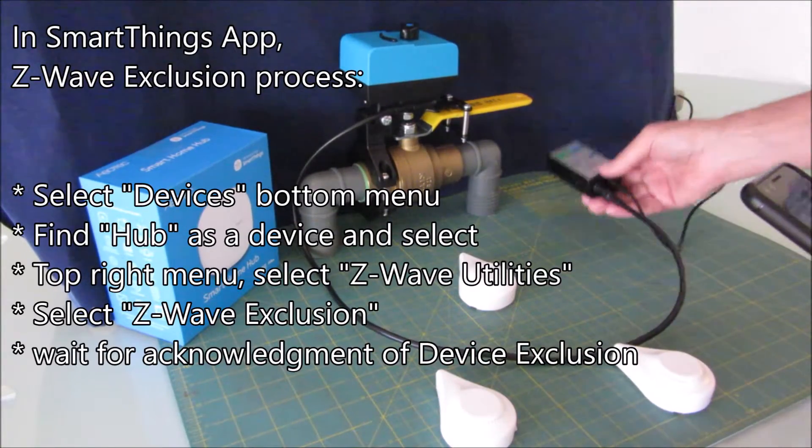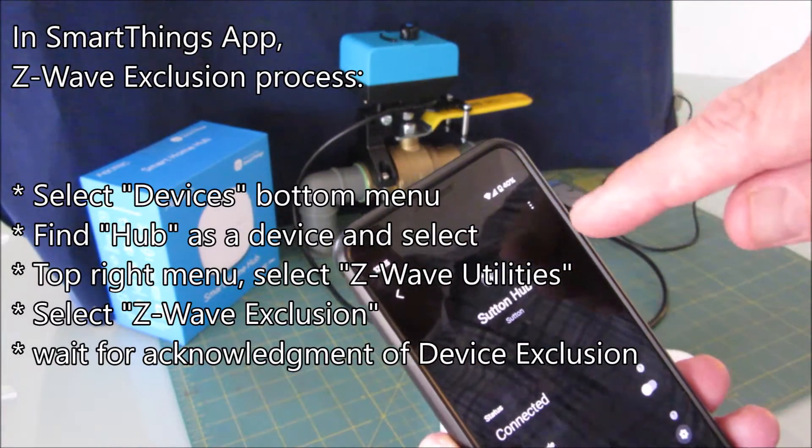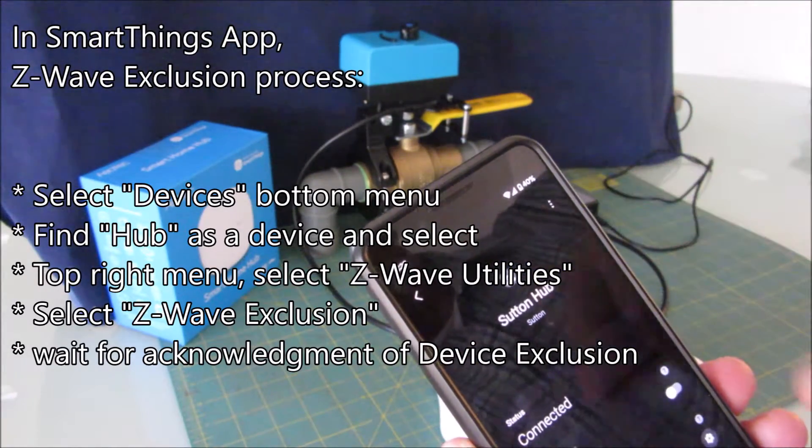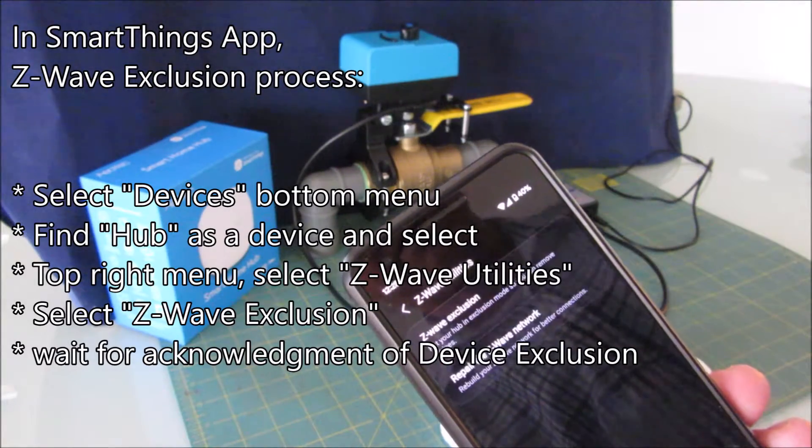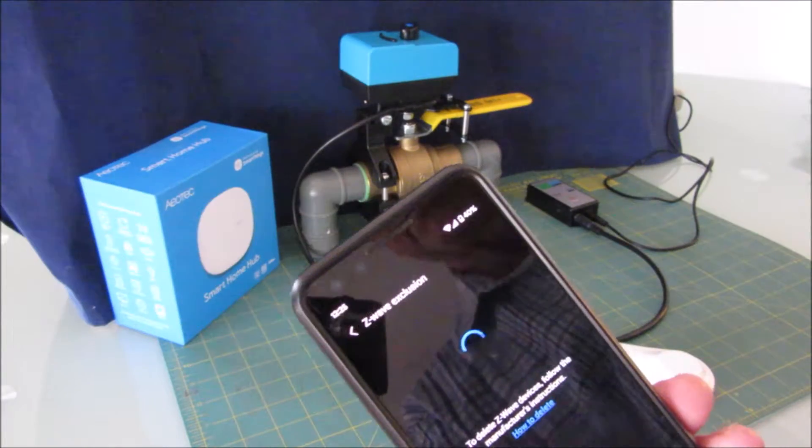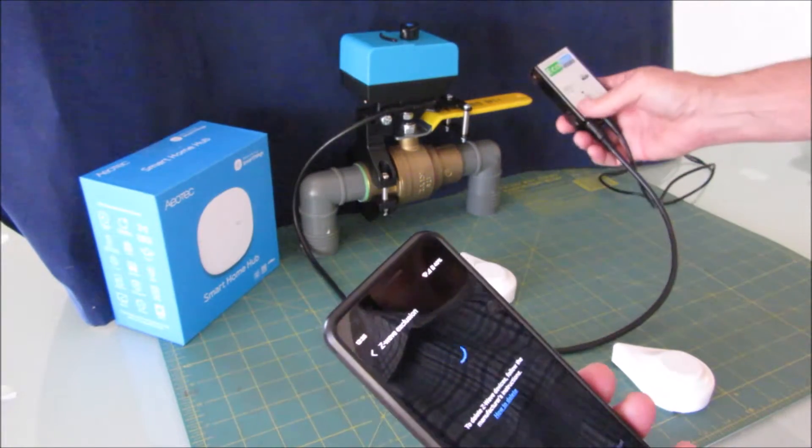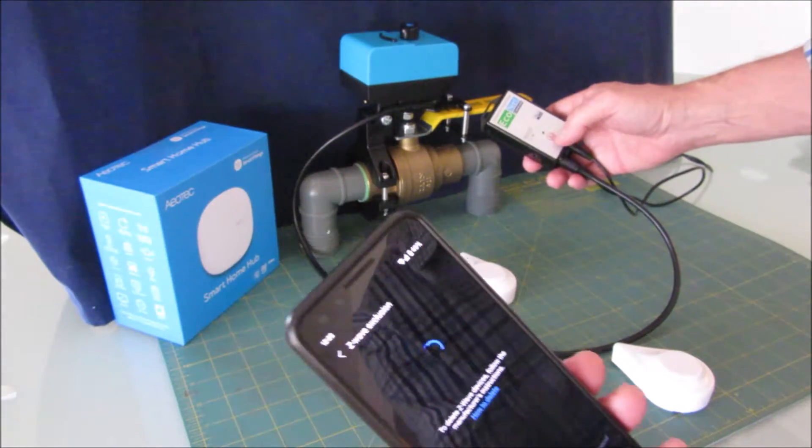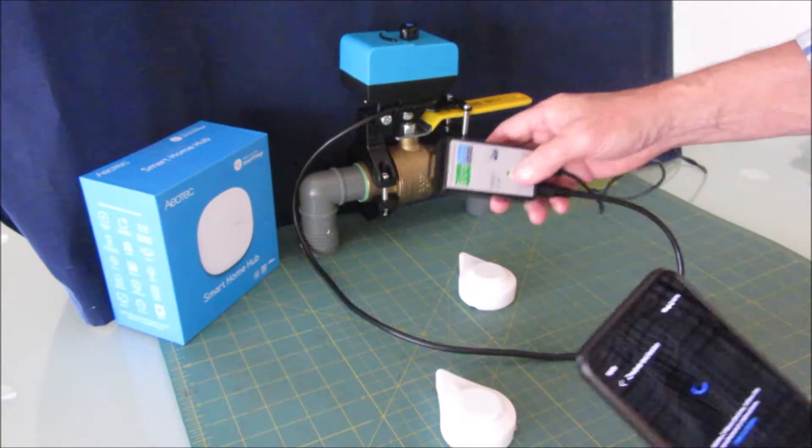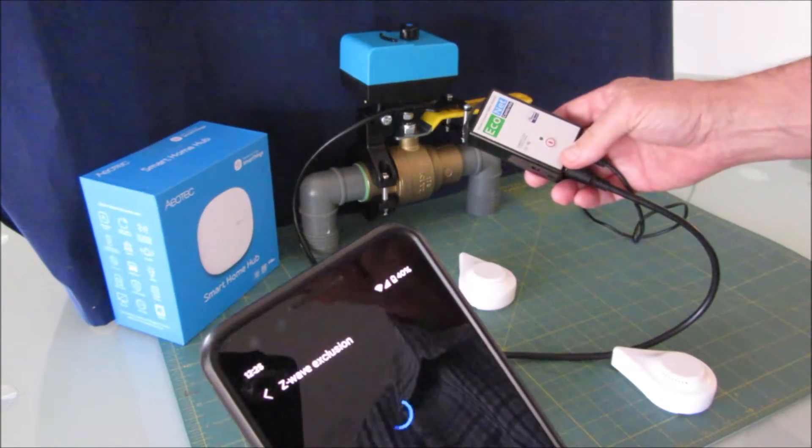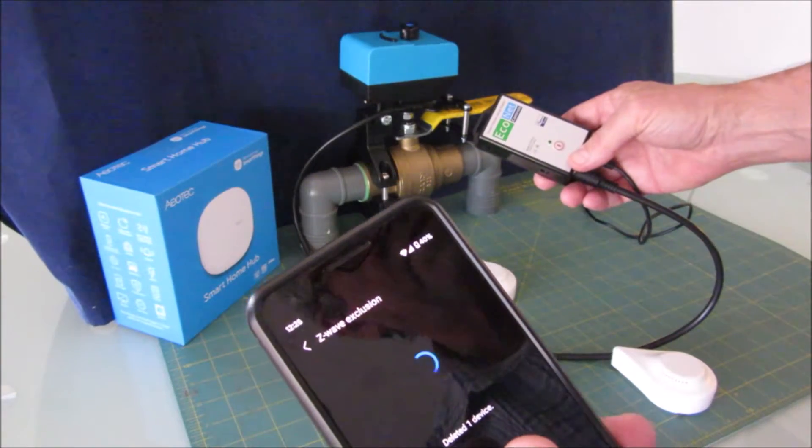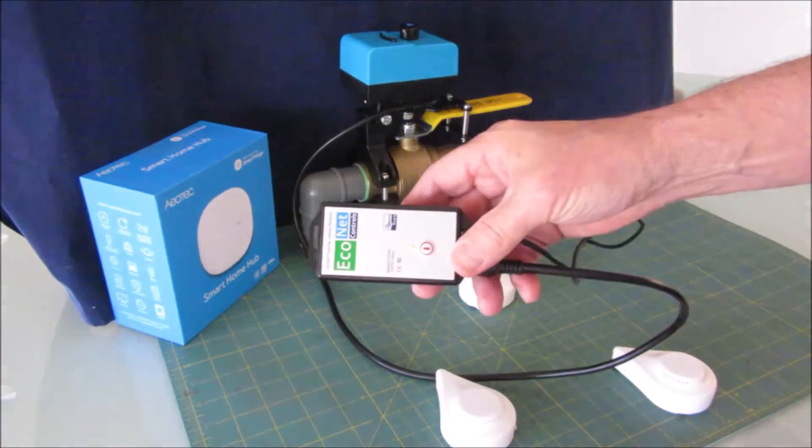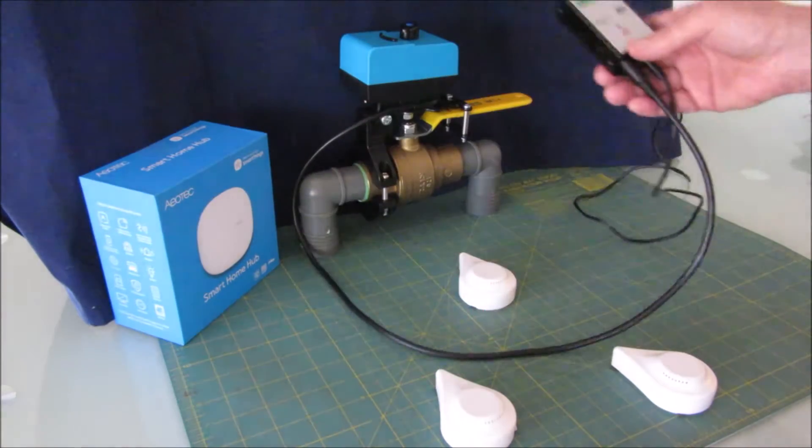I'm going to go through the exclusion process. Top right, select the Z-Wave utilities, Z-Wave exclusion. Now it's trying to exclude it and waiting for me to put this in exclusion mode, which is the same as pairing mode. I'm going to click this button as fast as I can three or more times. You should see a success message: deleted one device. Now you can see this is flashing, which indicates it's not paired to a Z-Wave system.